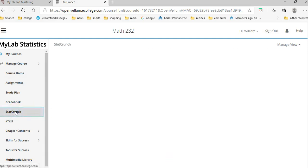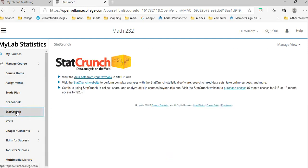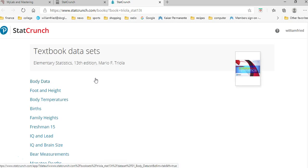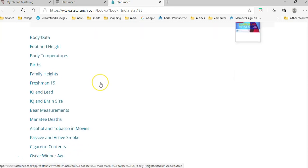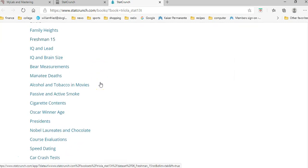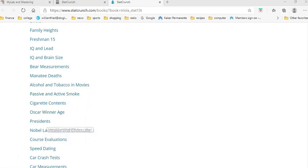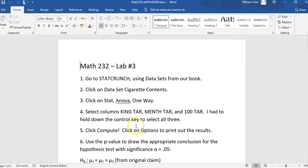So I'm going to go to StatCrunch, and we're going to use a data set from the textbook. The data set from the textbook is called Cigarette Contents. So here's the instructions that I made up. You go to StatCrunch, click on the data set, Cigarette Contents. So I'm going to go to the Cigarette Contents.